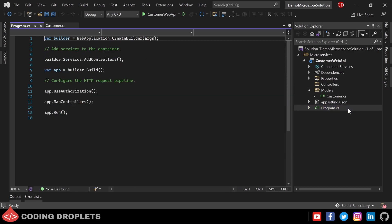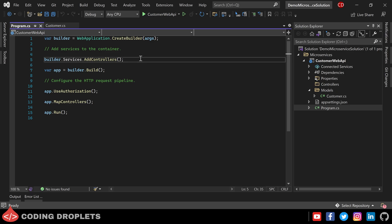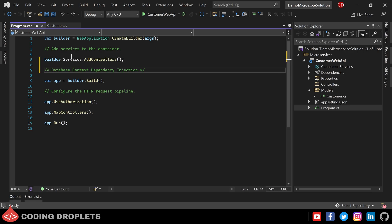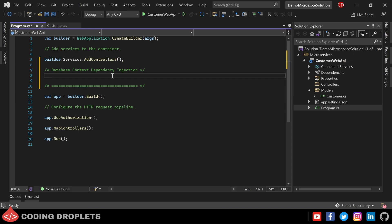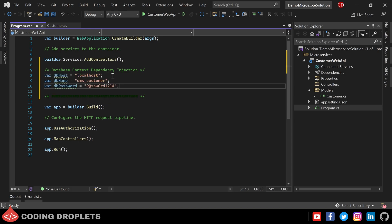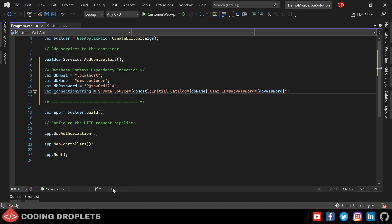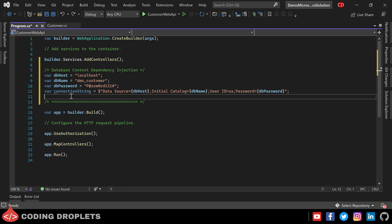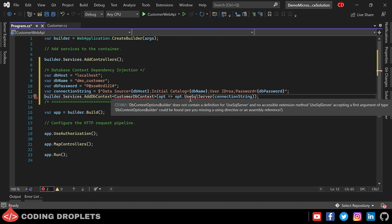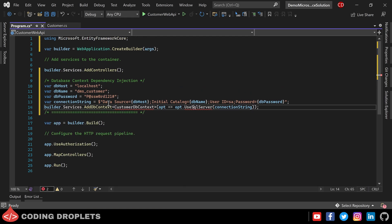Next, we can add the dependency injection for SQL Server Entity Framework in the Program.cs class. Currently, I am hardcoding dbHost, dbName, and dbPassword values. We will be changing this while configuring the Docker Compose. Next, I am declaring a variable named ConnectionString, which will use the above variables to construct the connection string. Finally, adding the dependency injection by providing Builder.Services.AddDbContext of CustomerDbContext. Currently, we don't have the CustomerDbContext class — we will be creating it now.